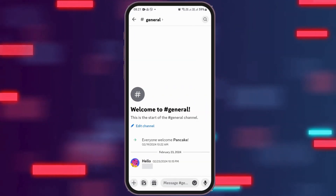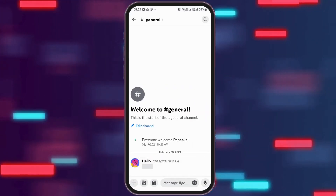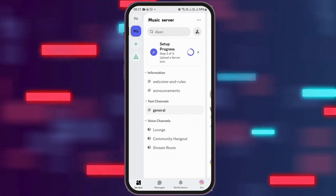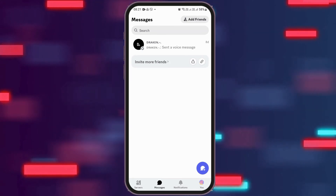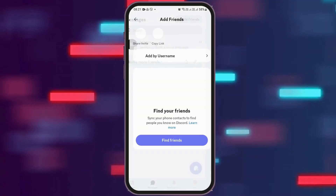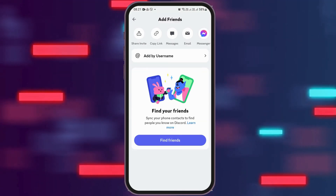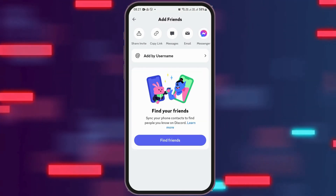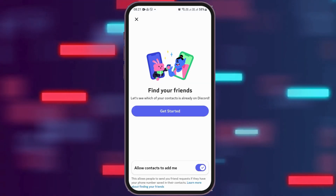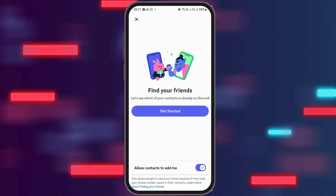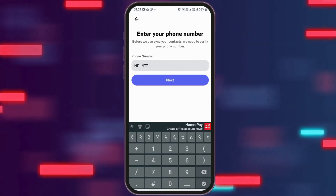You can either go there, or you can go to the next option. You can go to the option of message and then go to the option of add friends. After you tap on add friends, you can go to the option of find friends and then tap get started.